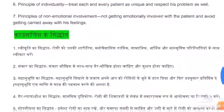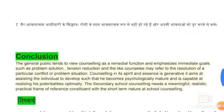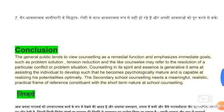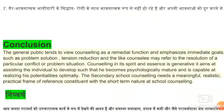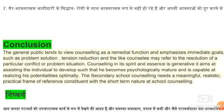तो principles of counseling हो गए। For a conclusion: the general public tends to view counseling as a remedial function and emphasizes immediate calls. आम तौर पर जैसे देखते हैं, तो counselor क्या है — किसी को मदद करने का काम करता है।